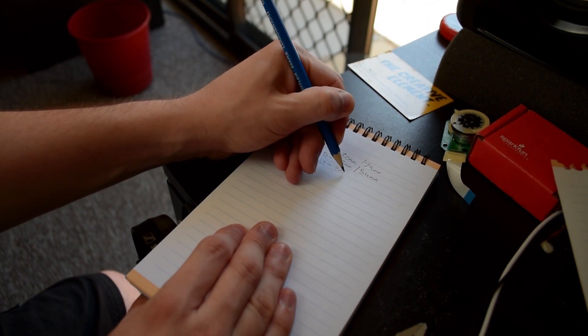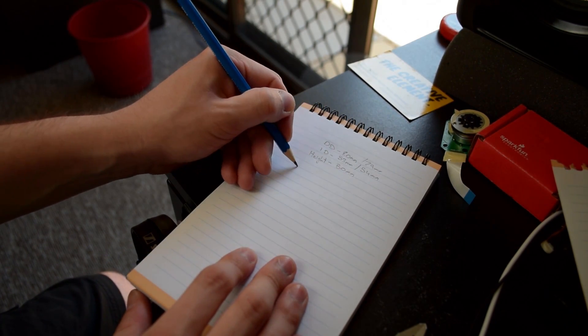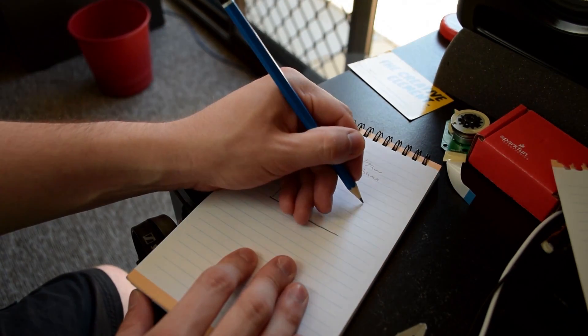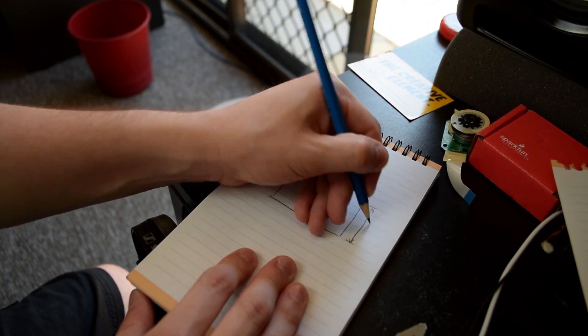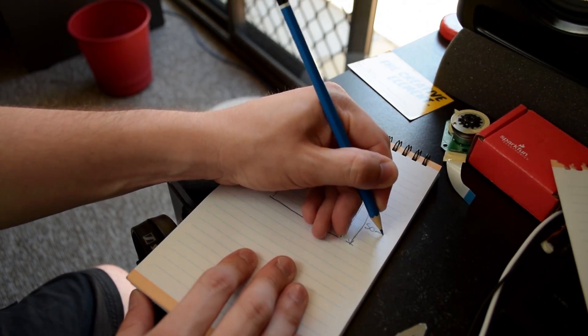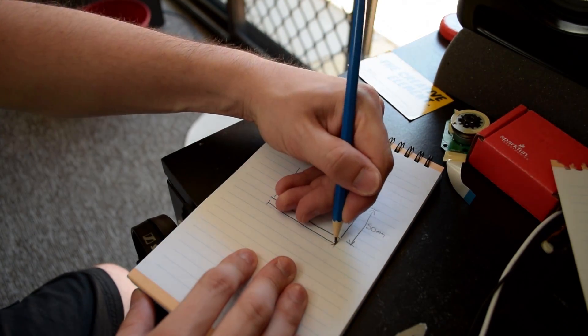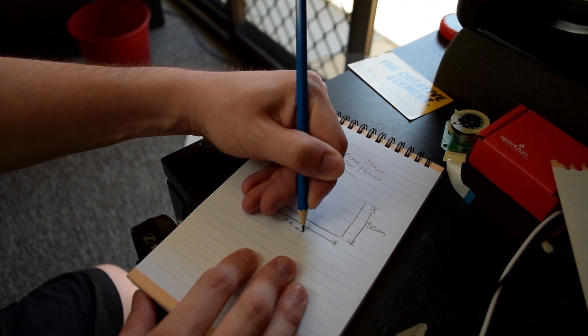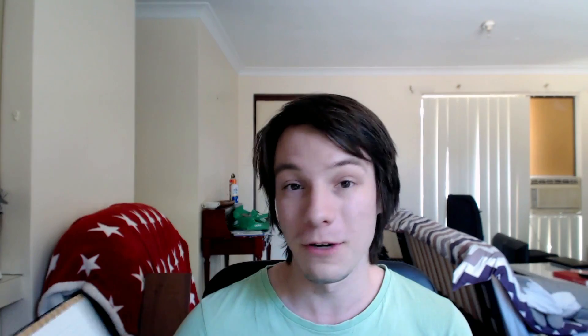The important thing about getting measurements is you need to write them down. This is my design—if you're designing for yourself, it doesn't have to make any sense to anyone except you. It's a side view of the adapter I'm going to make.